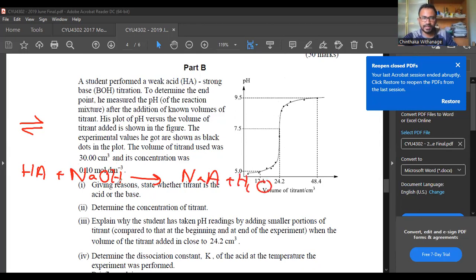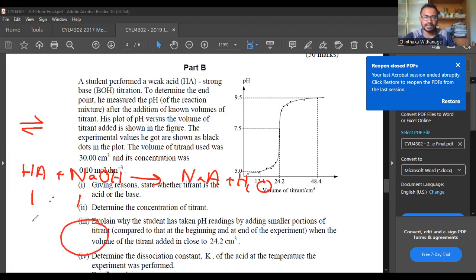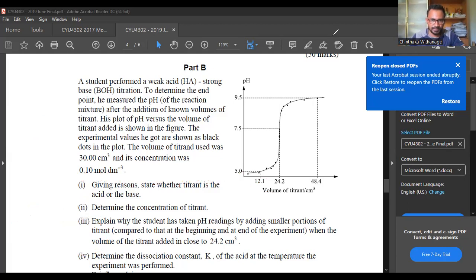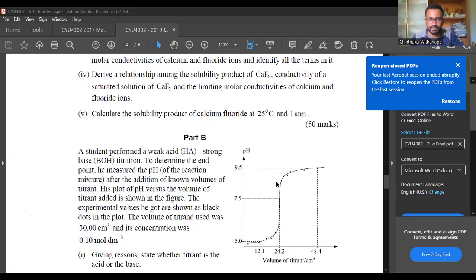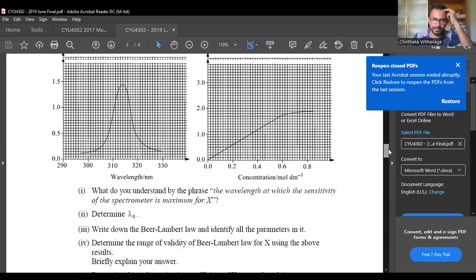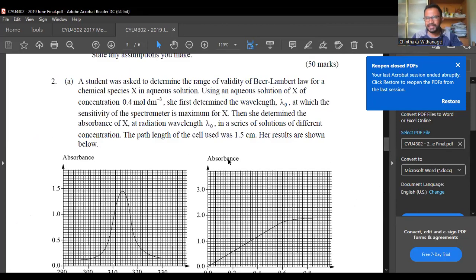If you have the values, you can see the values. If you have the balance, you can see the balance. I want to show you the video about this topic. Thank you very much.